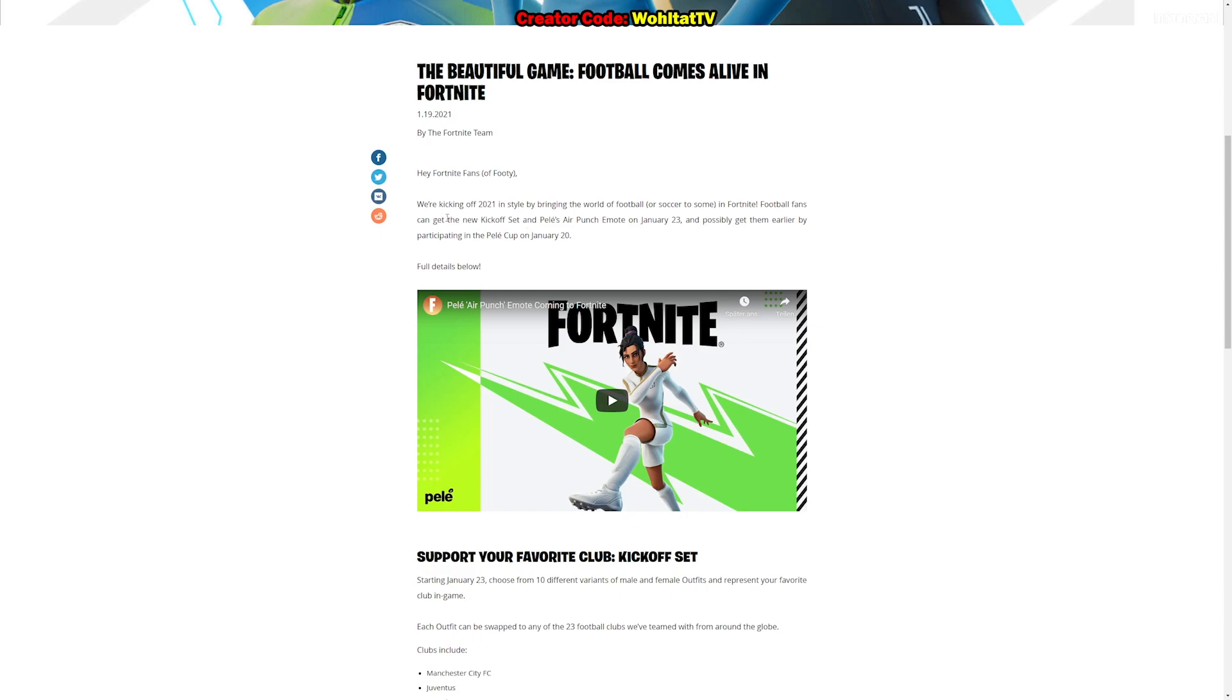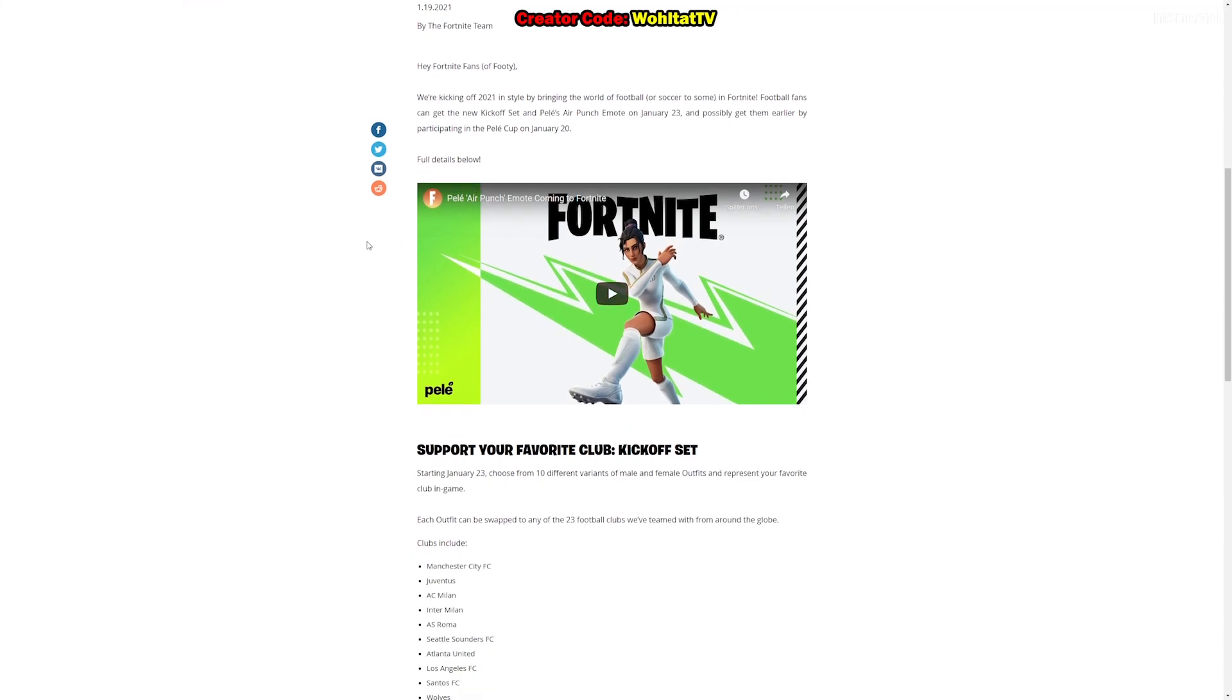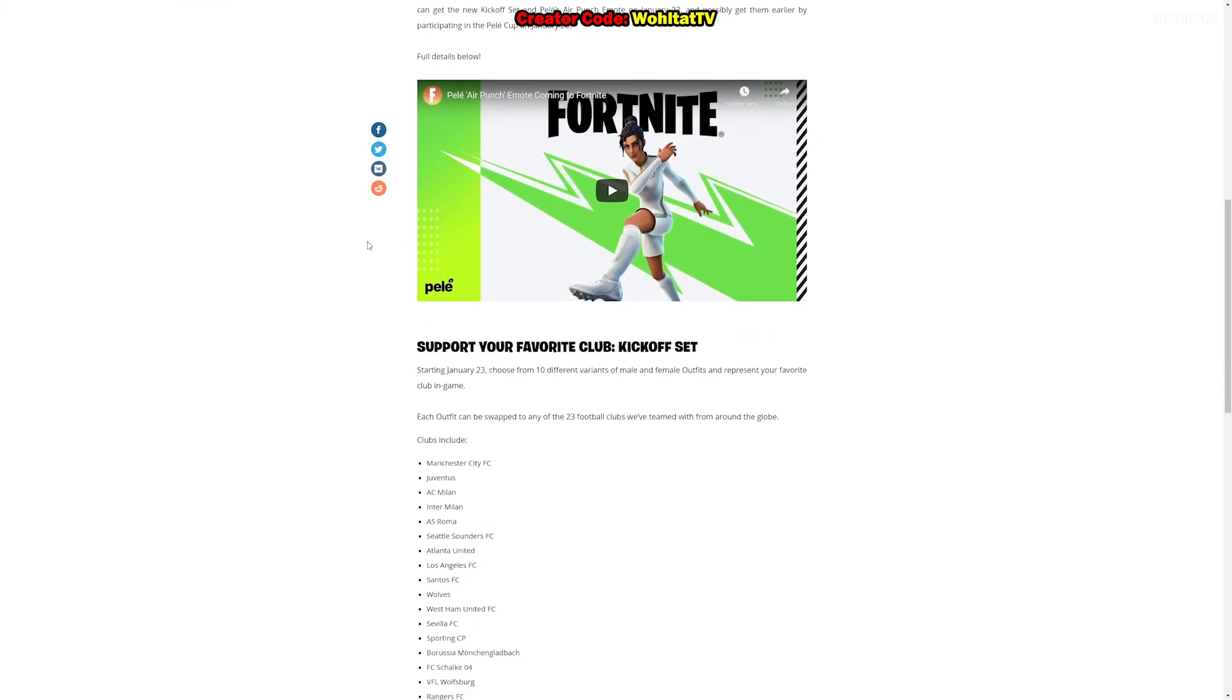These skins and the emote are coming to the Fortnite shop as well, but people have the chance to get these skins and the emote before they are in the shop, so they can get them first. How to do this, I'm going to explain now.